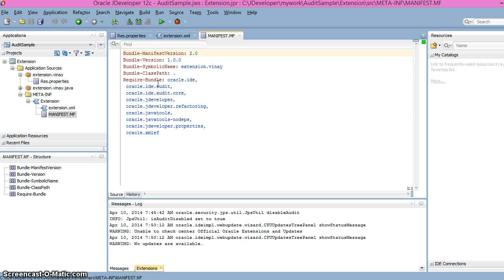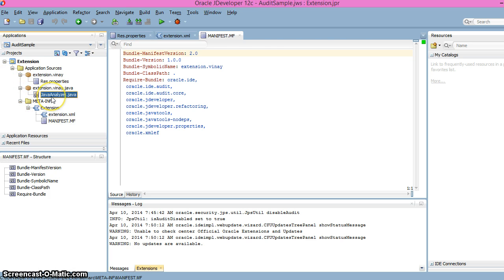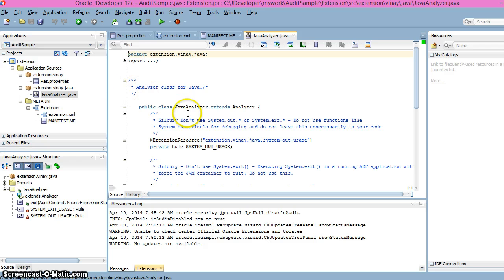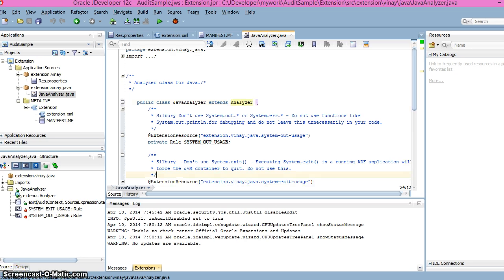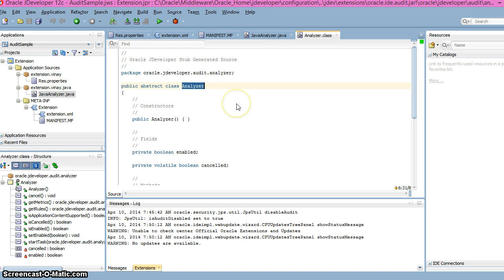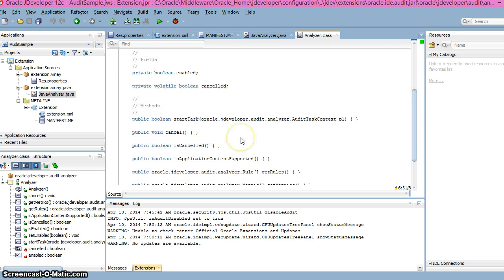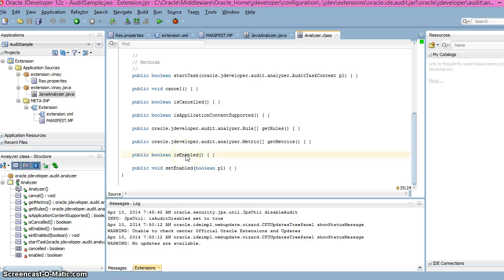We are creating a rule that checks whether we are using System.out.println or System.exec statements in our Java class. I'm creating a Java file which extends the Analyzer class. The important thing about the Analyzer class is it has default methods which fetch all the rules and metrics defined for the rule. Let me navigate to the Analyzer class to show those methods.